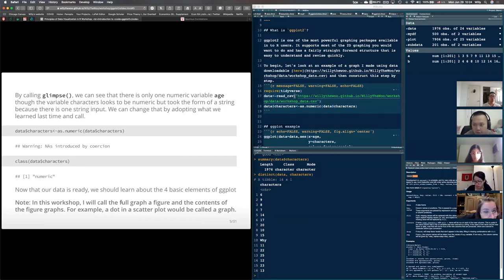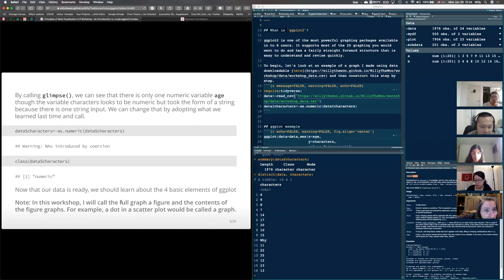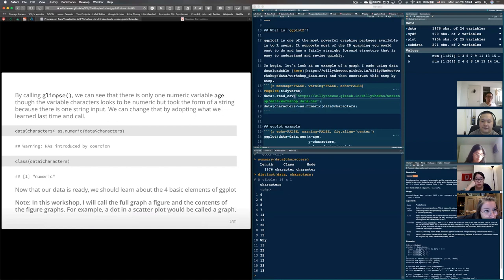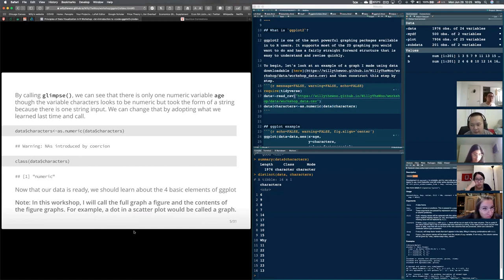Just so you know — when I look at a full graph I'll call it a figure, and the contents of the figure I'll call graphs. So if I'm looking at a scatter plot, the scatter plot is the figure or plot, and the dots inside it I'll call the graph. This is just to more distinctly talk about what I'm referring to.